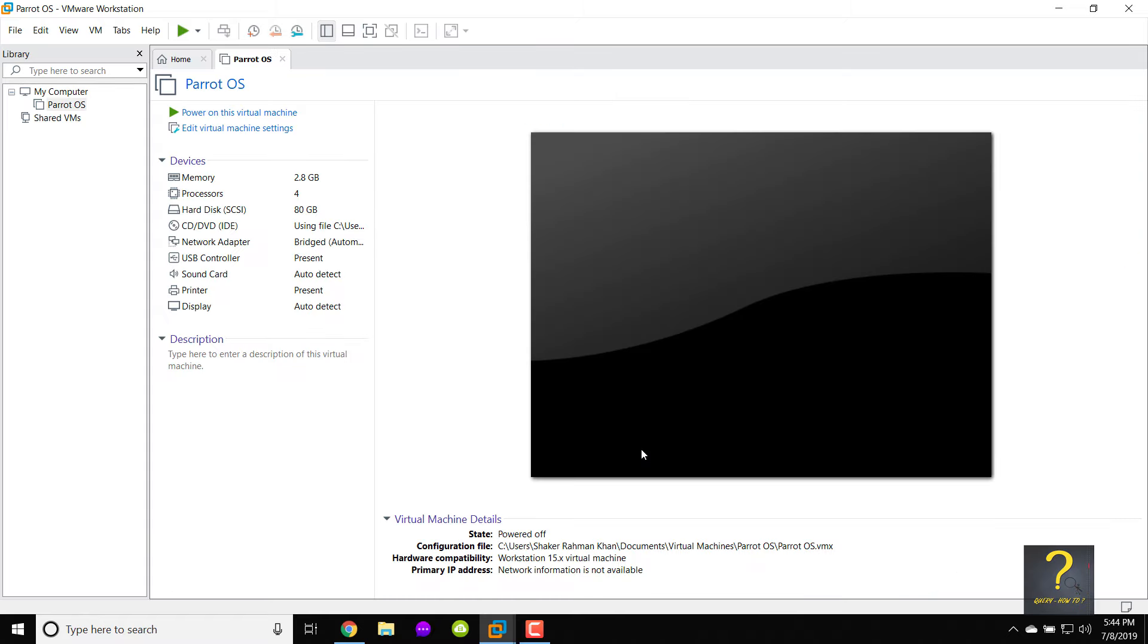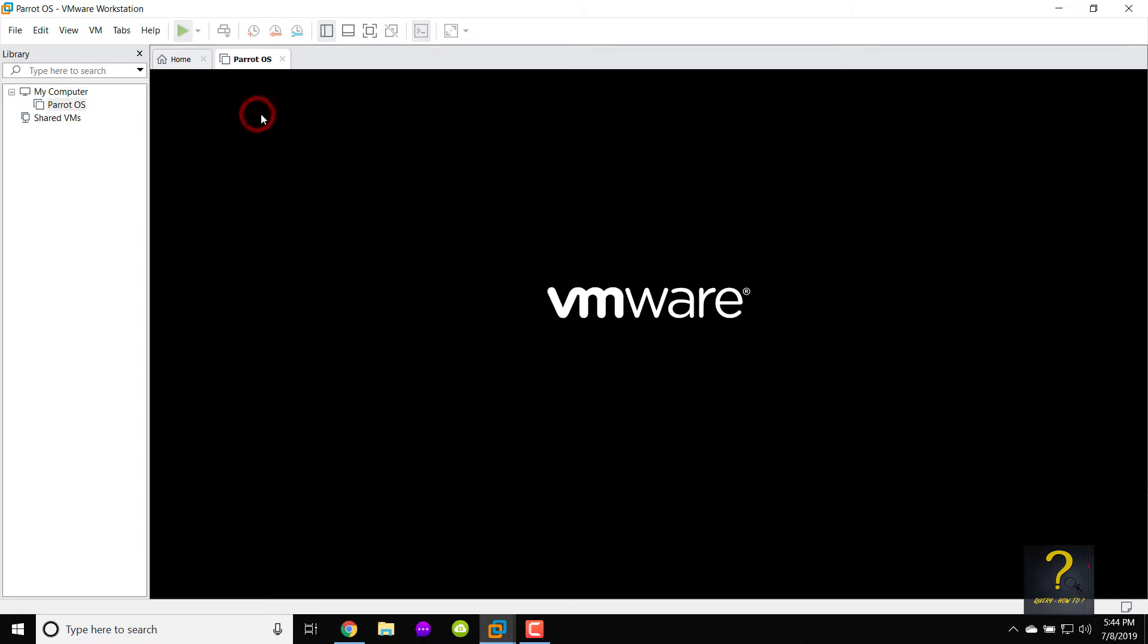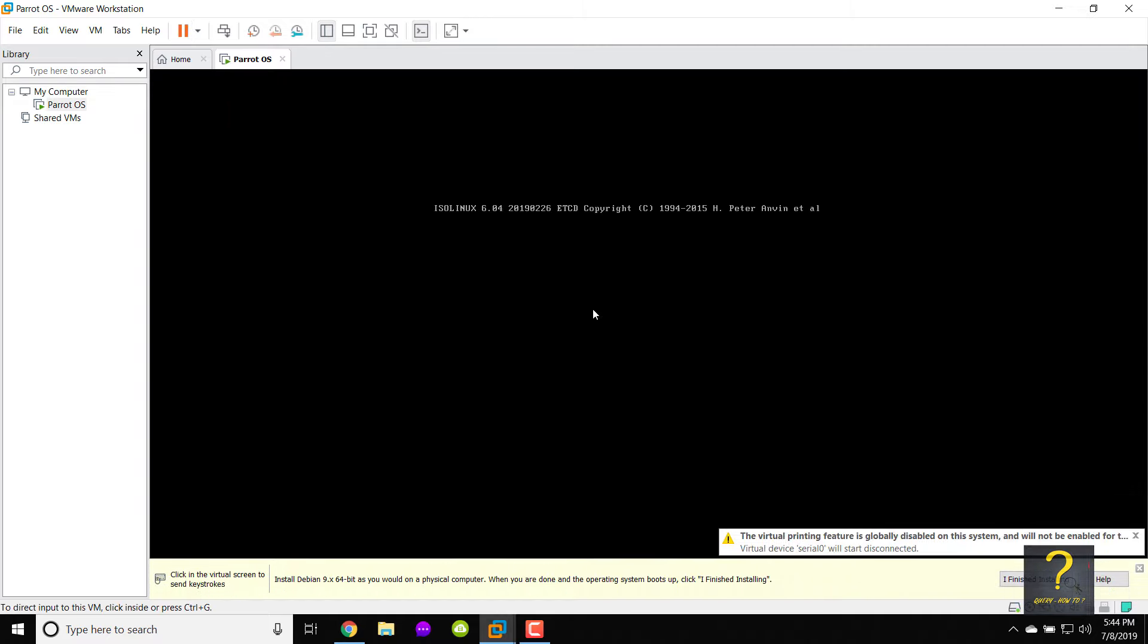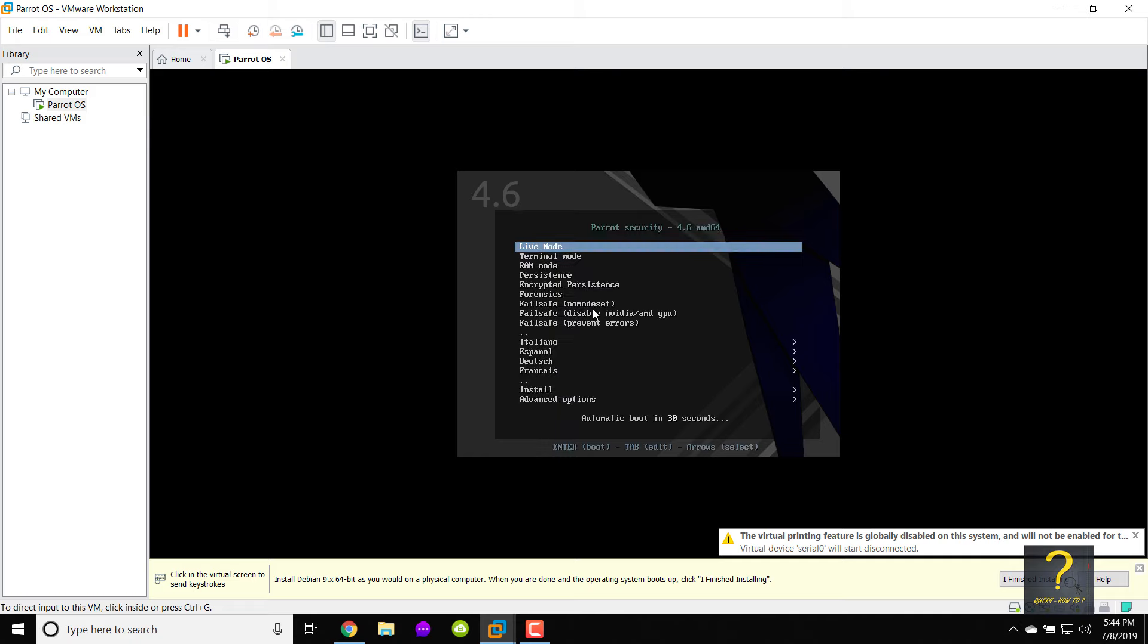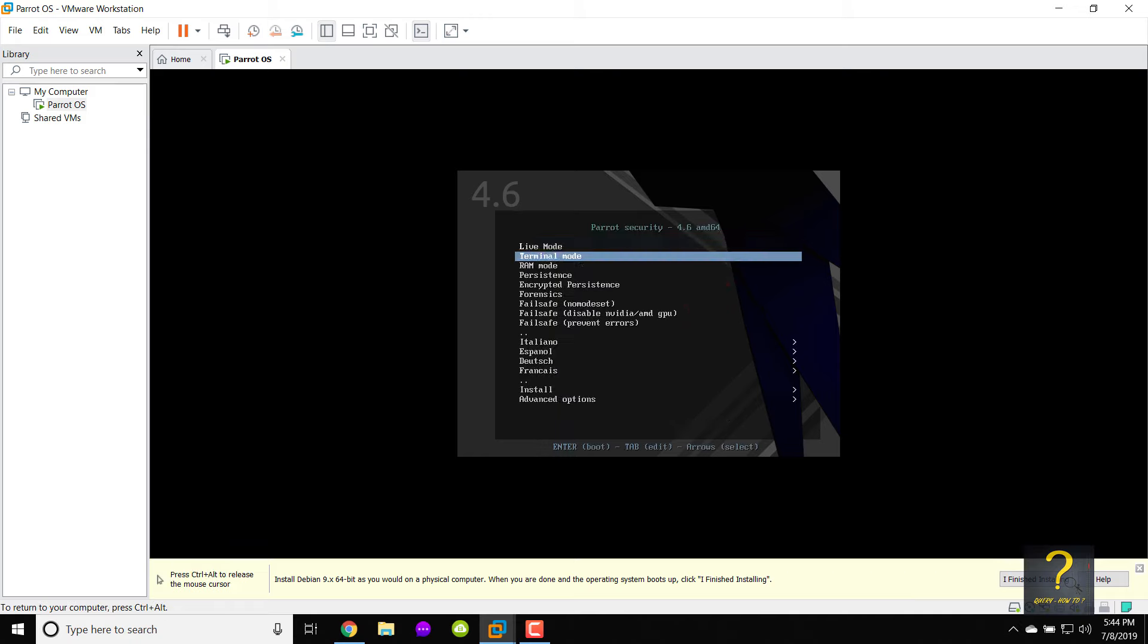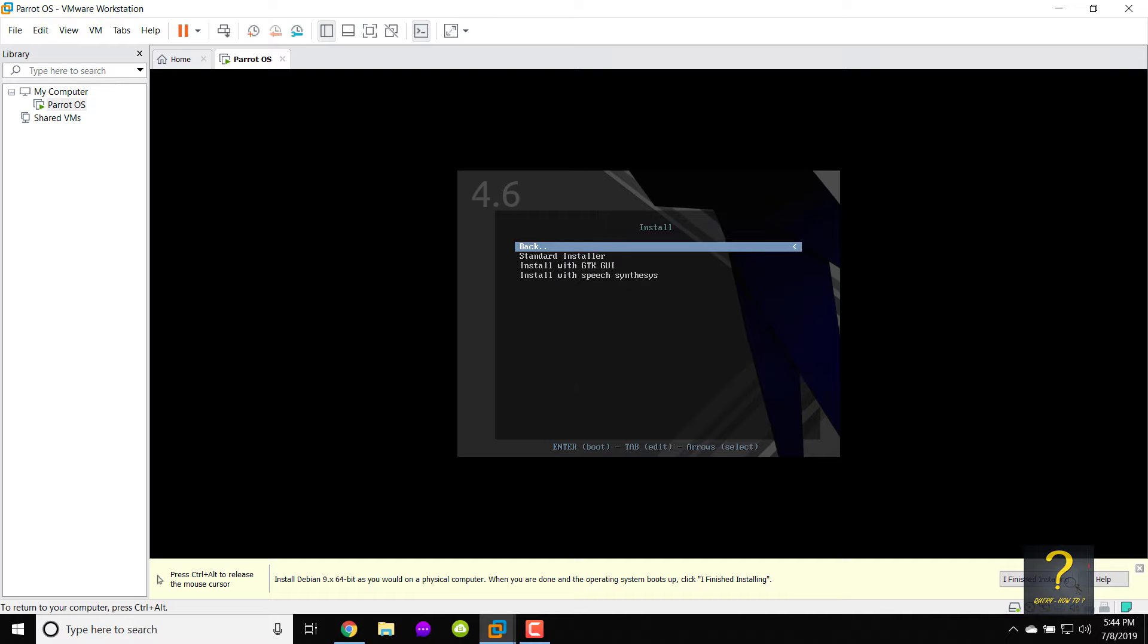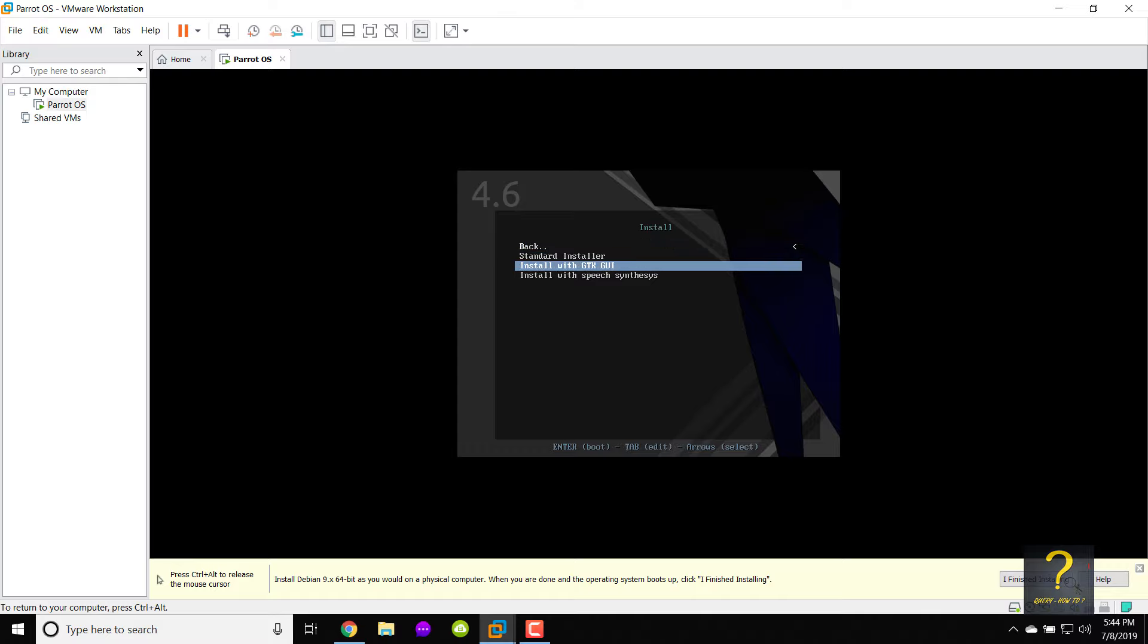You can see VMware Workstation has created a virtual machine for us according to our specified configurations. Click power on this virtual machine to start. Use your keyboard arrow buttons to scroll down and choose install and press enter. Scroll down to choose install with GTK GUI and press enter.